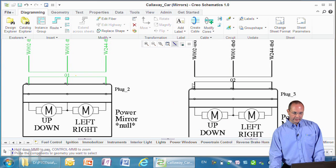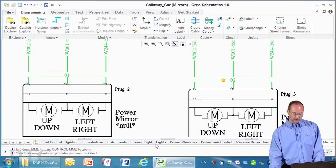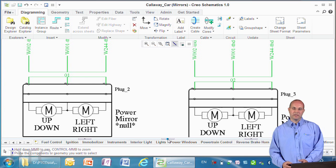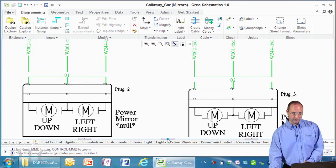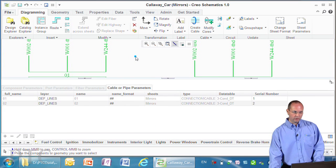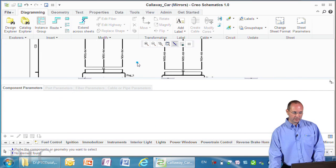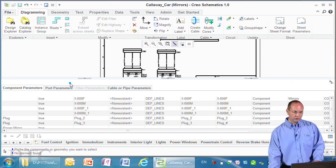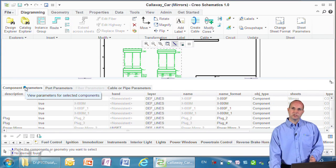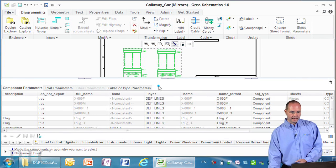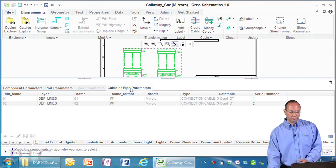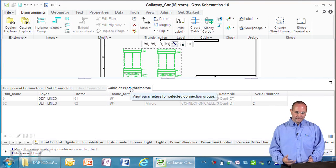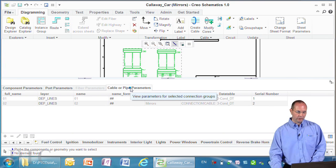If I select the two cables, you'll notice these arrows at the bottom which allow access to embedded parameters. In the embedded parameters view, you'll see it lists the two cables I've selected. If I sweep select multiple items, it breaks it down into component parameters, port parameters, and cable and pipe parameters, making it easier to identify the objects you want to edit.